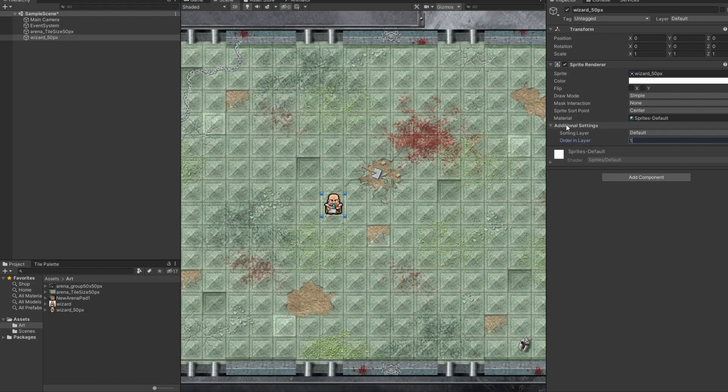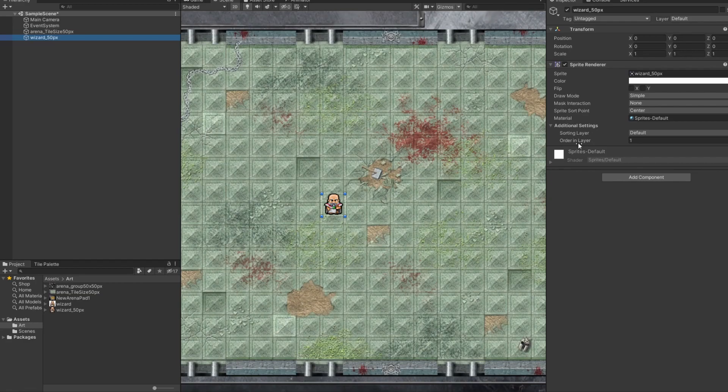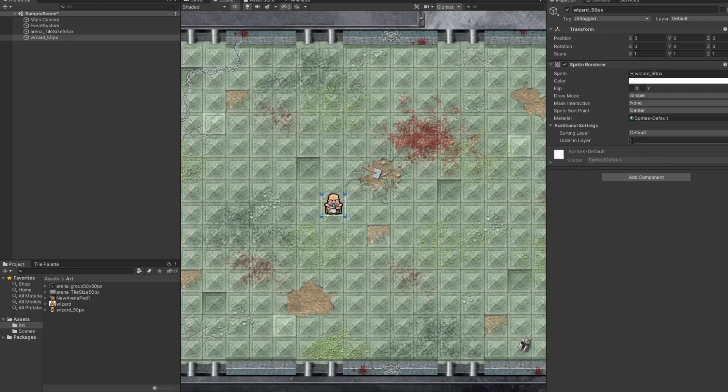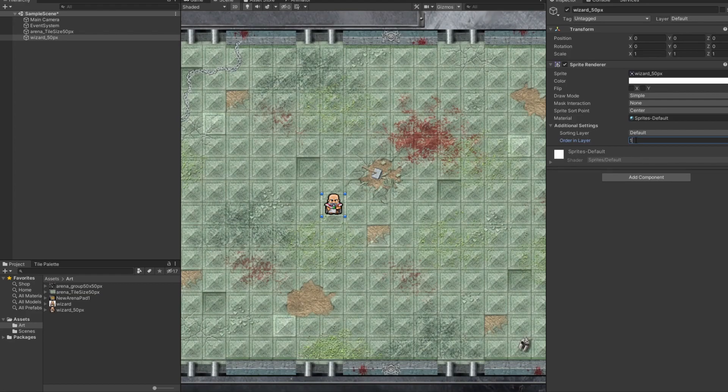So, let's see if we can figure out how to fix that. I think it might be the sorting layer. If I put it to one. There it goes. Okay. So, for now, we'll say that we want our characters to be a higher priority than the background. So, we'll keep the background at zero, and the characters are going to be one. Once again, that's when you click on your character, it will have, under the sprite renderer, it will have the sorting layer. And then, order in layer is one.